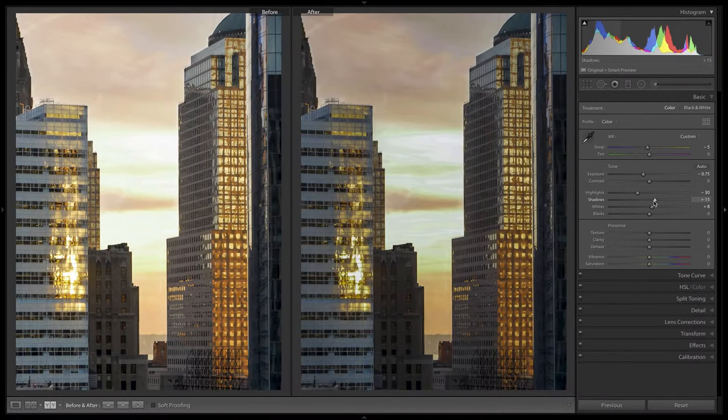Otherwise very nice — I like the shapes, the graphic nature, the repetition through the buildings. Very nice there in terms of the design.